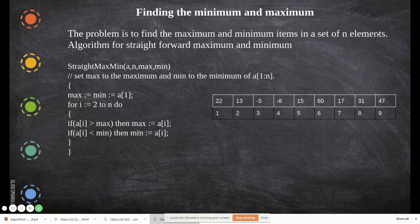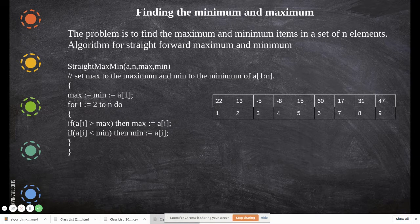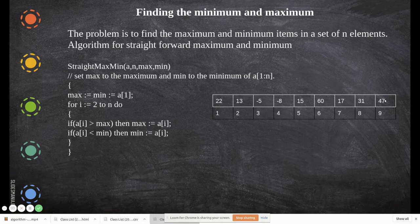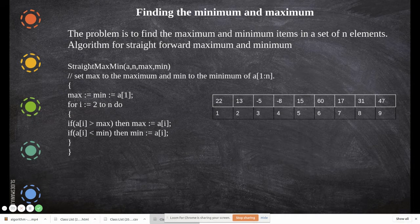In this video we are going to see the next algorithm in our algorithm series: finding the minimum and maximum value of a given array. Here are all the indexes and these are all the values in the respective positions. Now we are going to find the maximum and minimum value in this array.